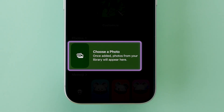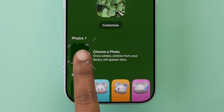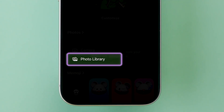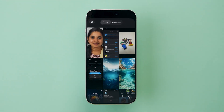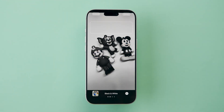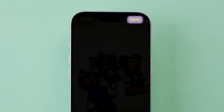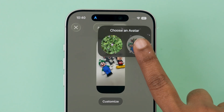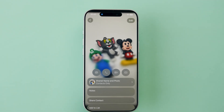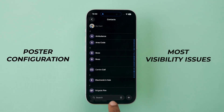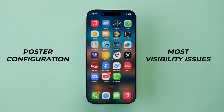After that, click on Choose a Photo. Now select your preferred option. I am selecting the Photos Library — it will redirect to the Photos app. Then select the photo and make the changes if required. After that, at the top right, click on Done. Here, select the avatar. A fresh setup resets the poster configuration and fixes most visibility issues instantly.